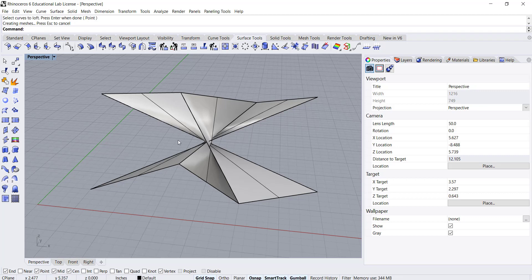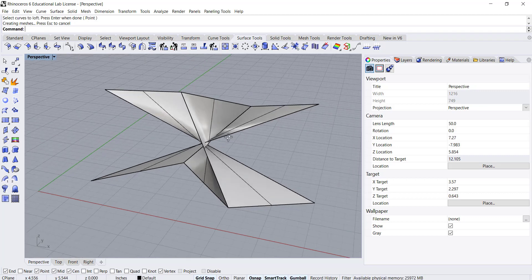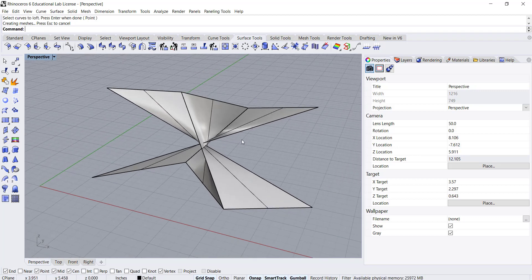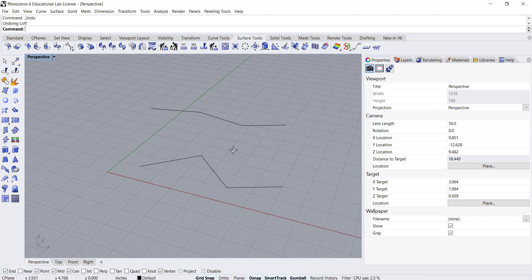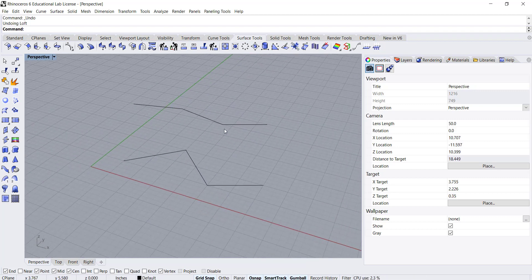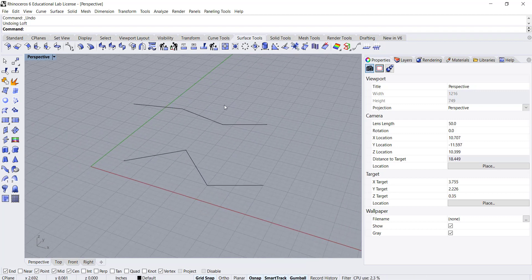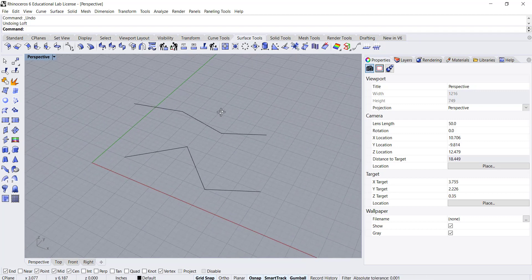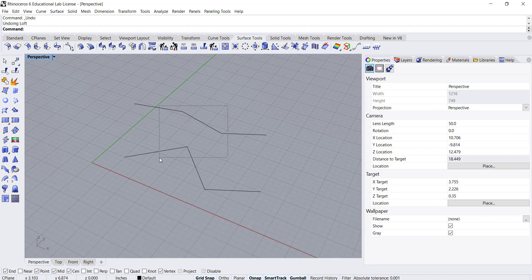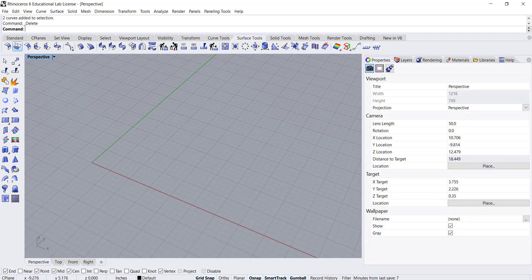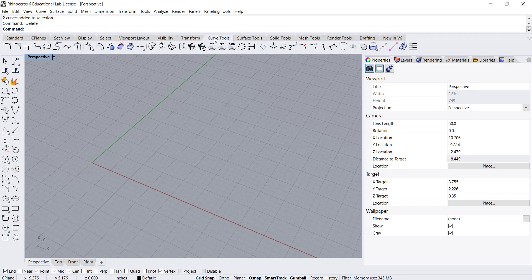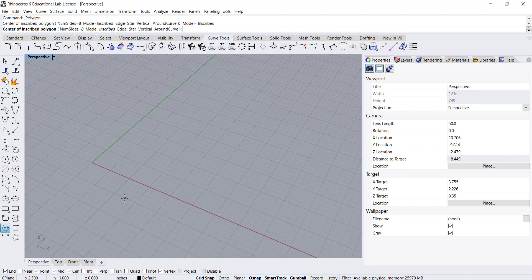When I choose the opposite ends it creates this twisted result which you probably don't want. Another example: I'm going to delete these and draw some other curves. Going back to my curve tools I'm going to draw a hex shape.